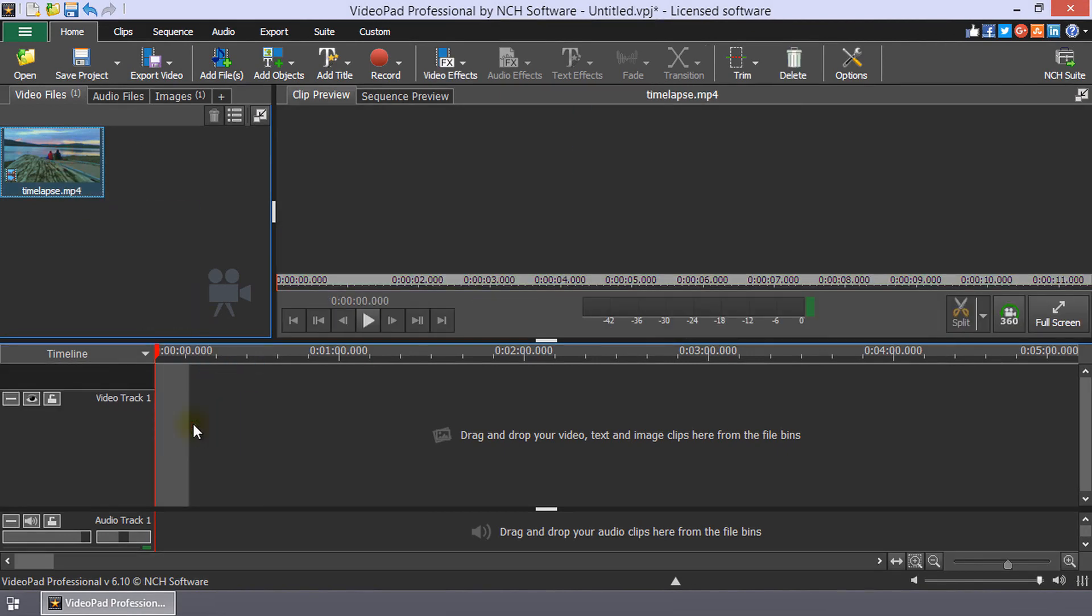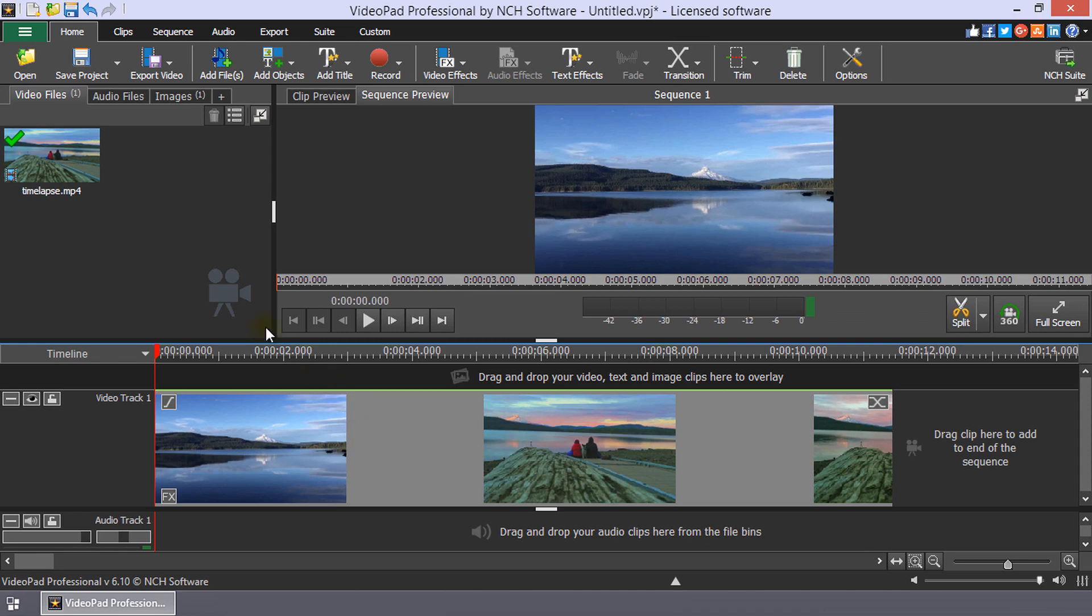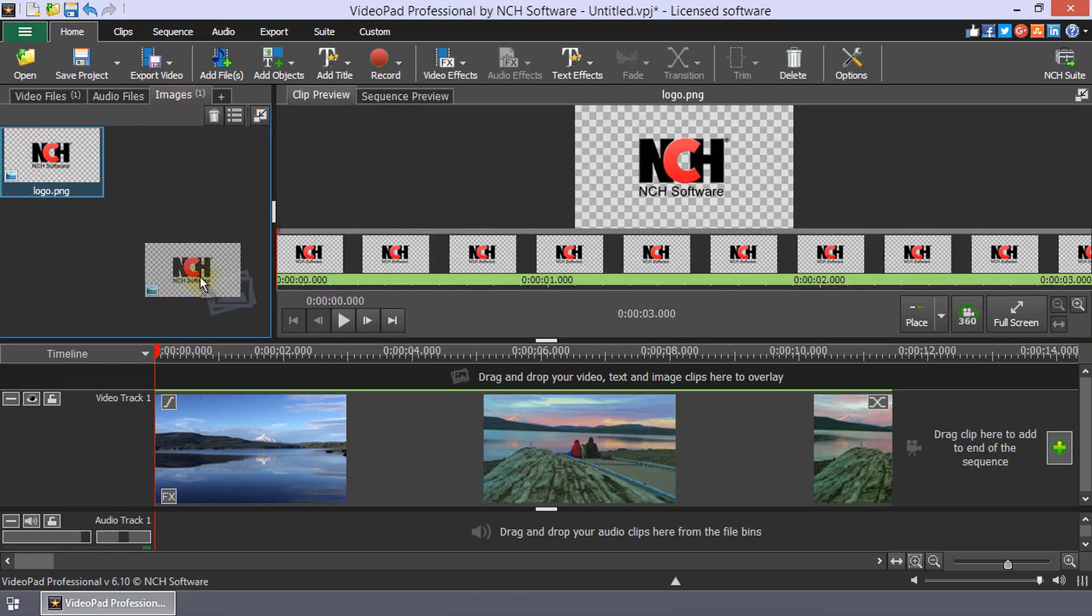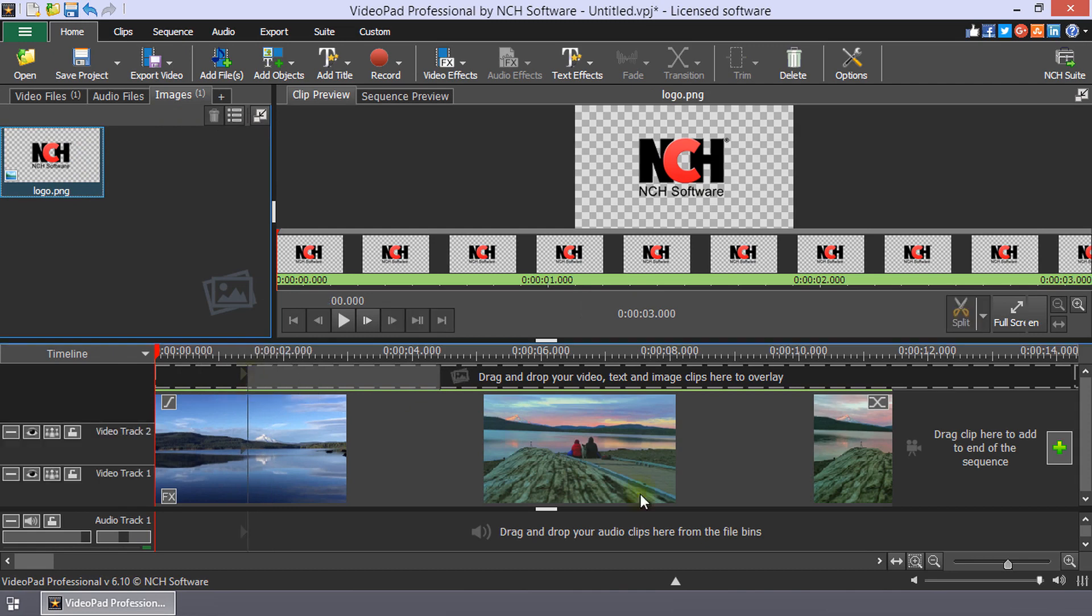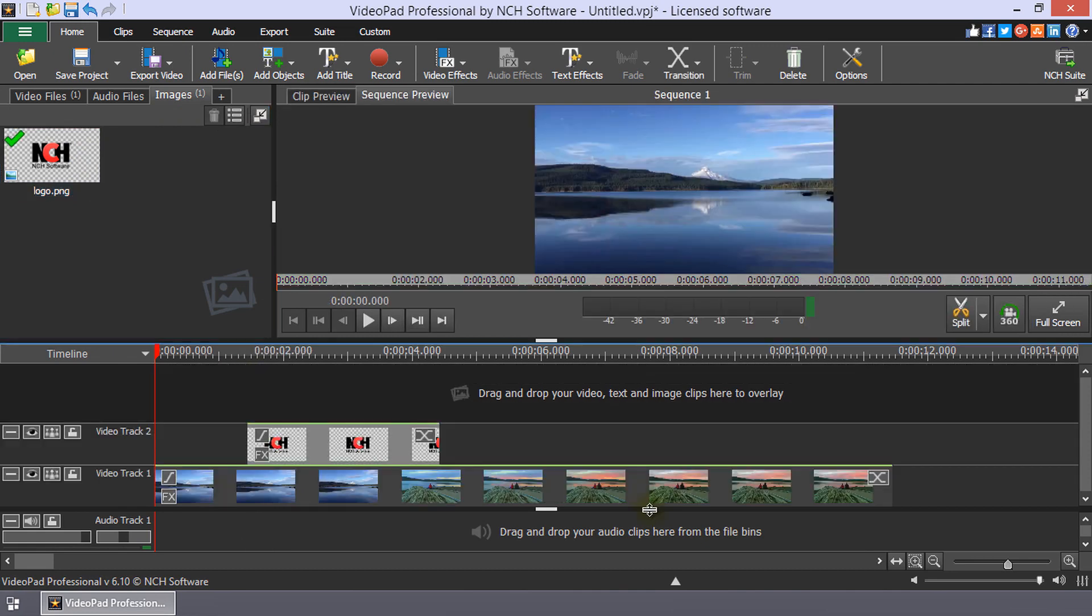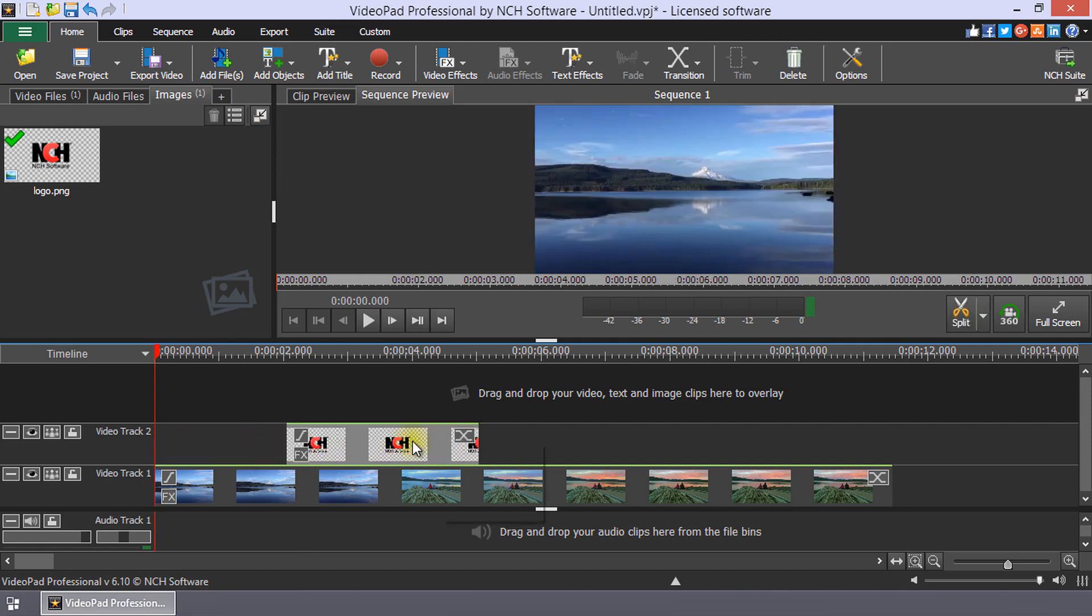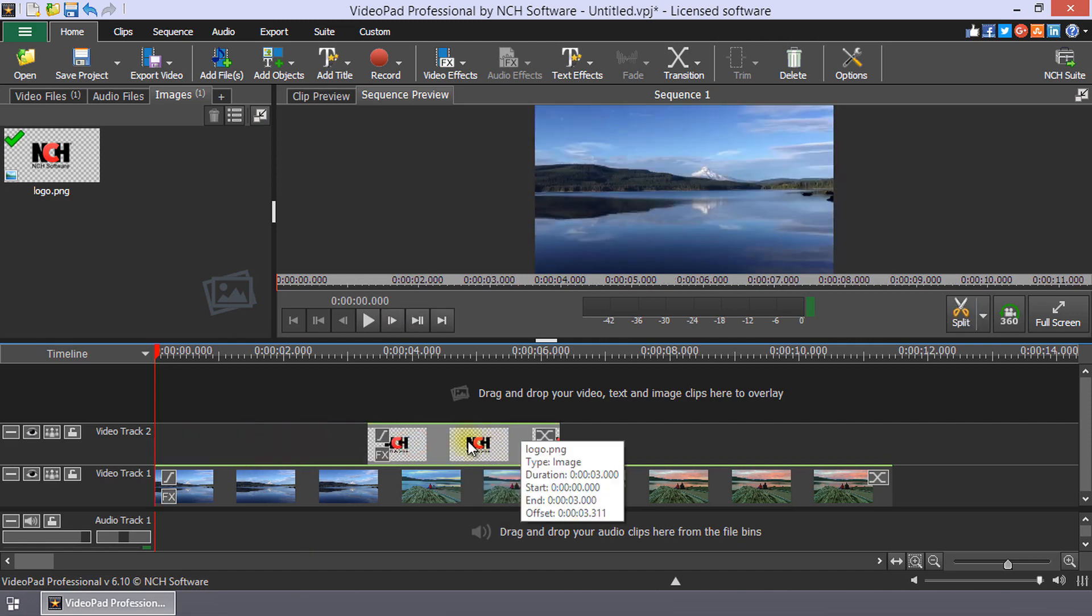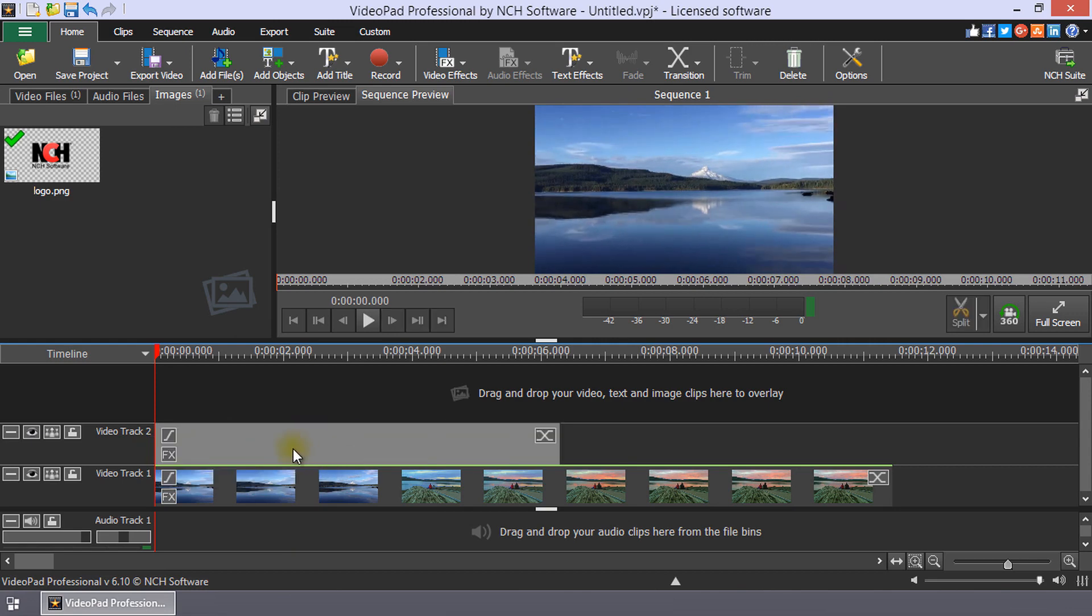Place your video on the timeline. Drag the logo or watermark image clip onto an overlay track on the timeline. You can click and drag the image along the track to reposition it relative to your video. Click and drag either end of the image clip to change the length.